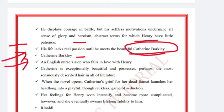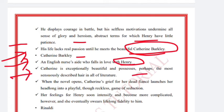Catherine Barclay is an English nurse who falls in love with Henry. She is exceptionally beautiful and possesses perhaps the most sensually described hair in all of literature.